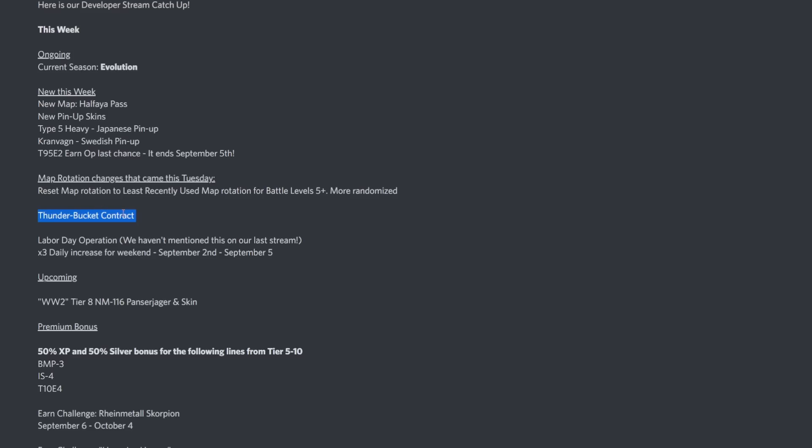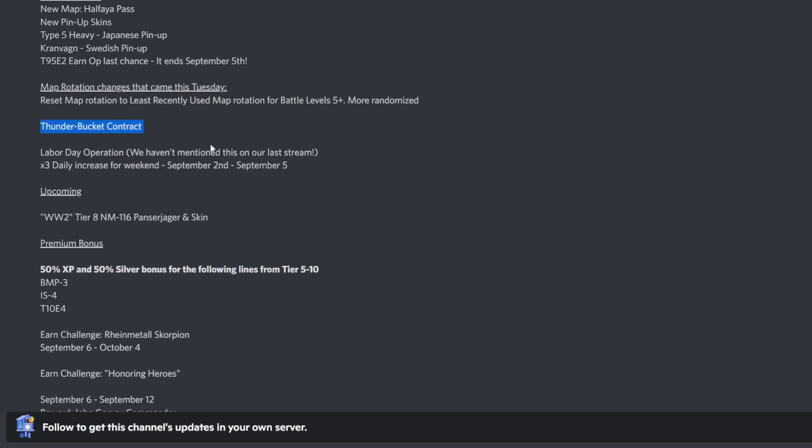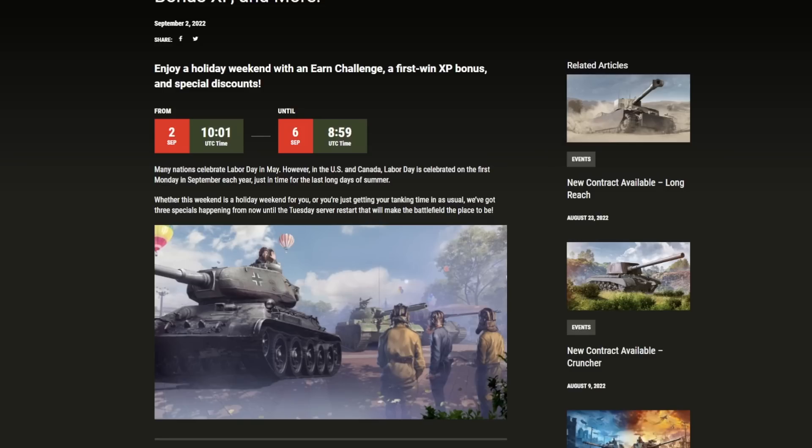We've also had the Thunder Bucket contract, which is a low tier one. For those interested in mercenary tanks, check out yesterday's video which showcases all of the mercenary tanks that are good, the bad, the ugly, everything about them in 2022. The Thunder Bucket is kind of like a fast firing low tier vehicle, a mercenary tank.